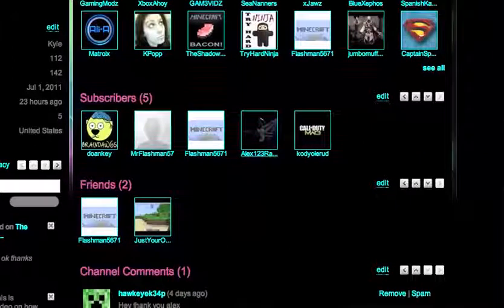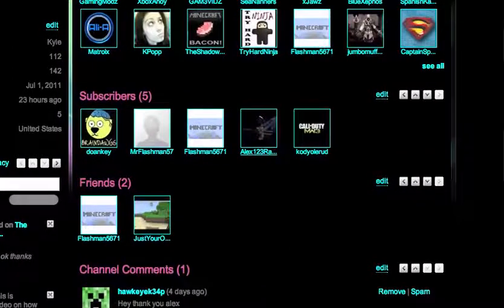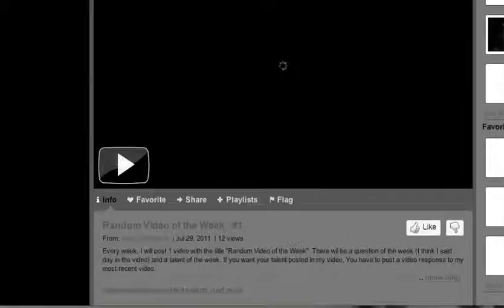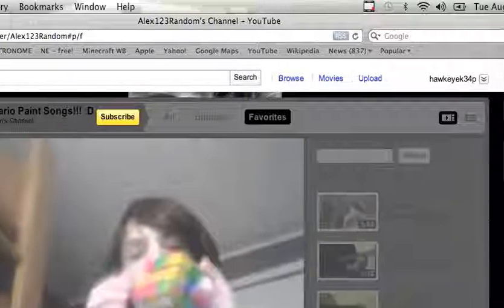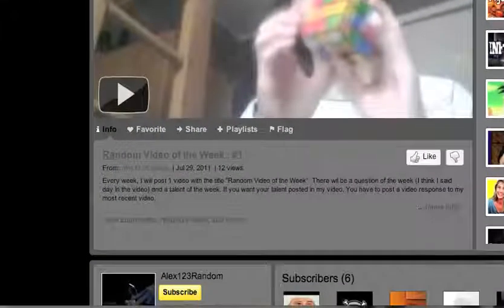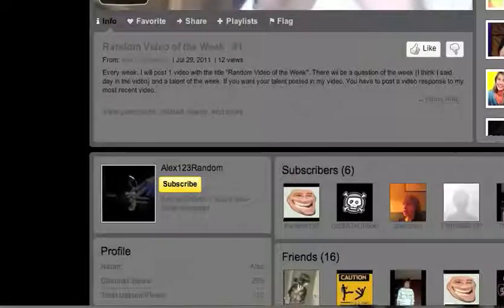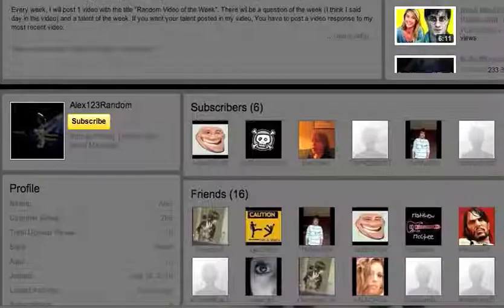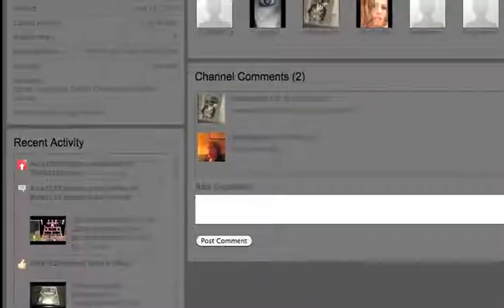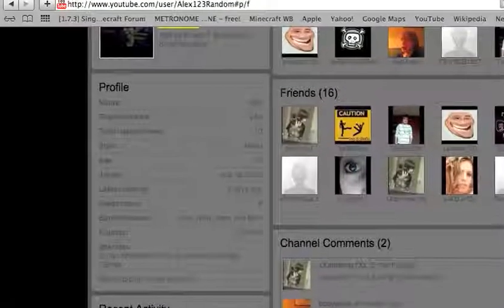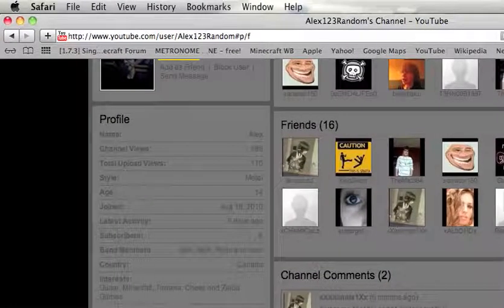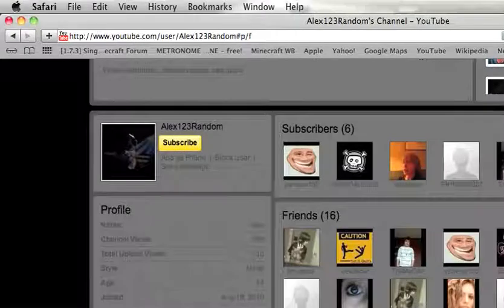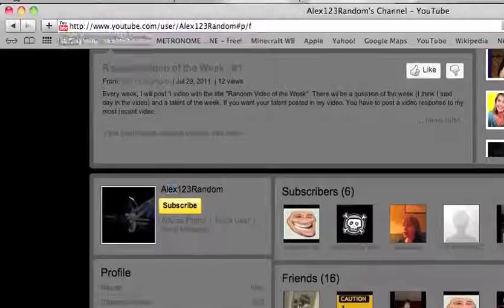On to Alex123random. He has five uploads and a lot of favorites. And he has random video of the week, because as his name says, he is Alex123random. Which is nice. He has six subscribers. He has 16 friends. And he has subscribed to 85 people. He is 14. And his name is Alex.